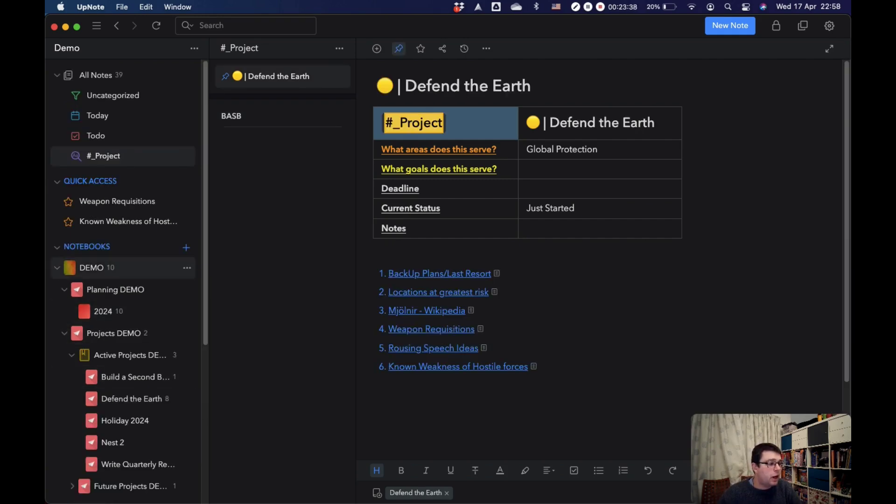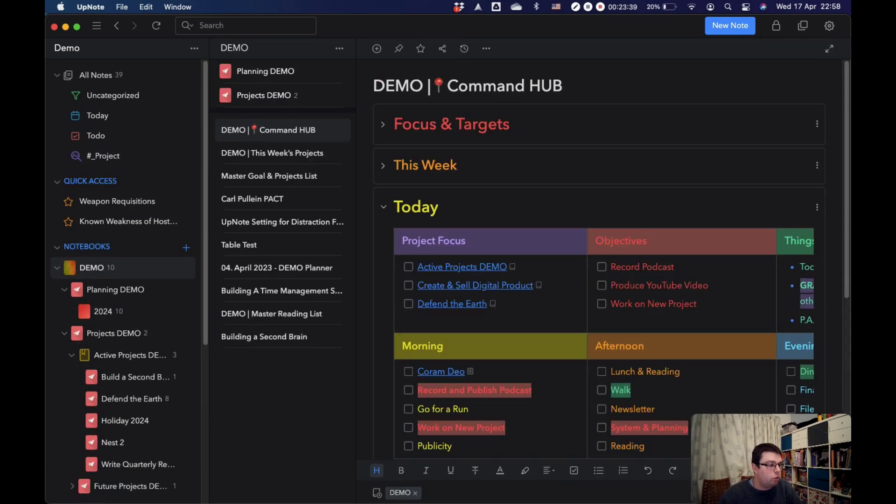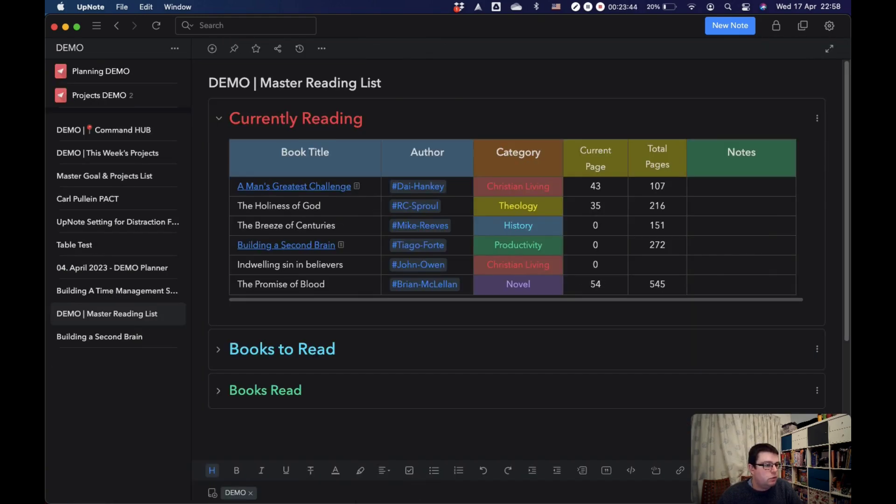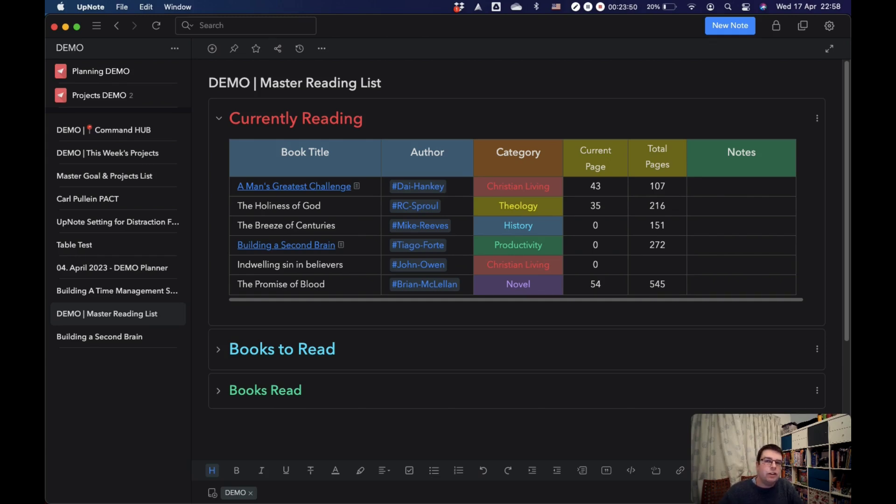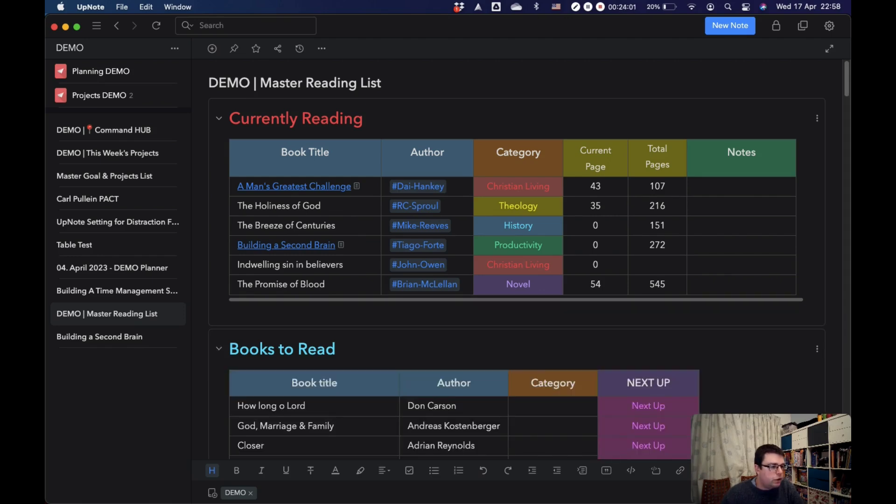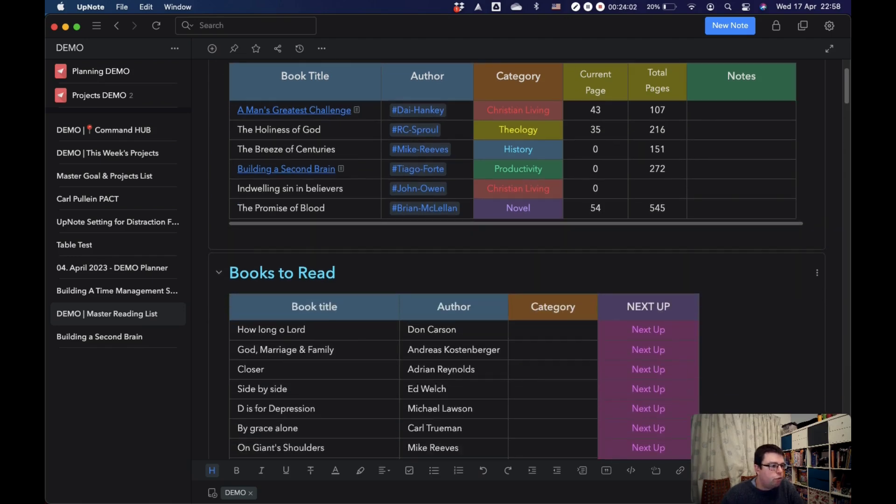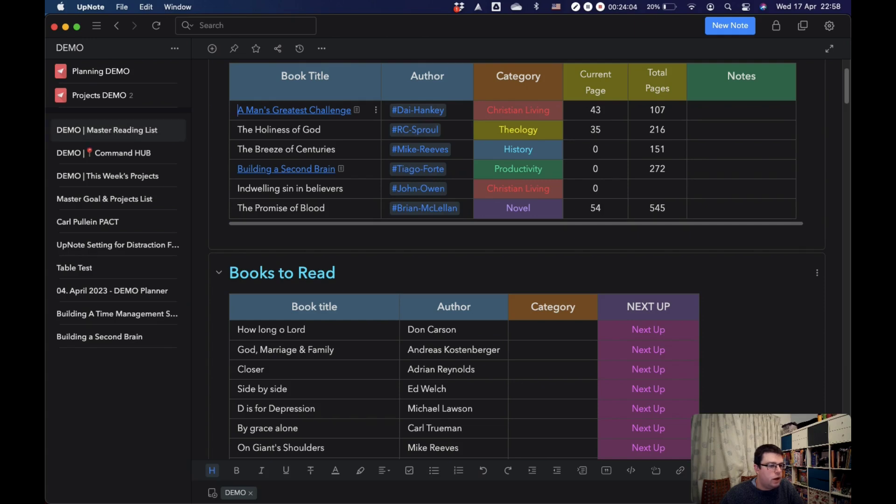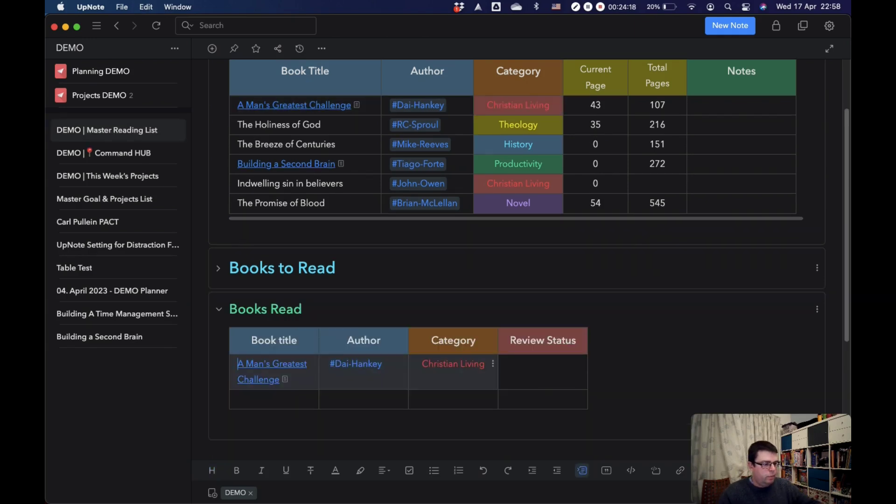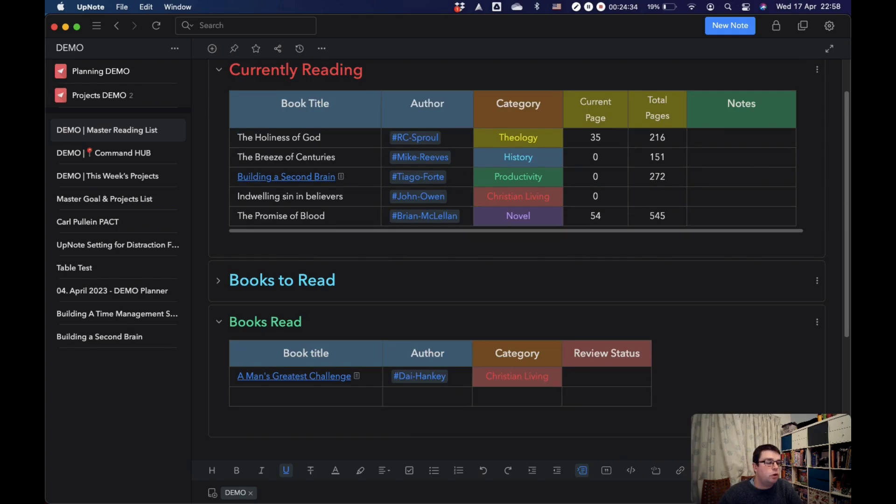And then the last dashboard I have is my reading list. So this just shows all of the books I'm reading. The title of the book would normally be a link to the note where I take notes on the book. I've got hashtags for all of the different authors. Once I have read a book, because I've now read this one, I would copy those, paste that in. This one shows my reading progress. The notes I make on the books are all accessible from one central place.